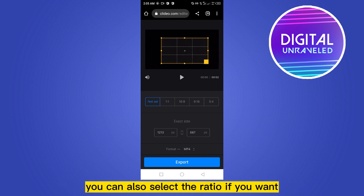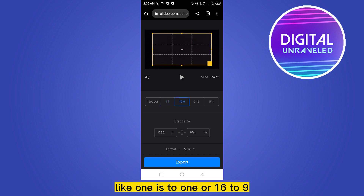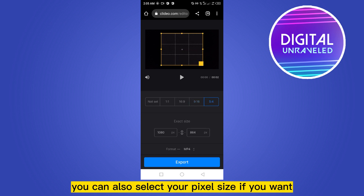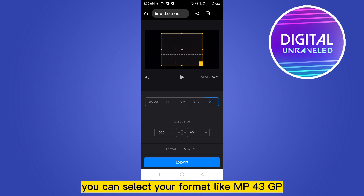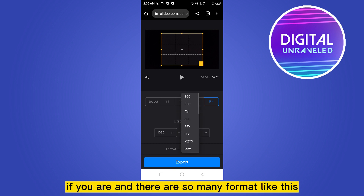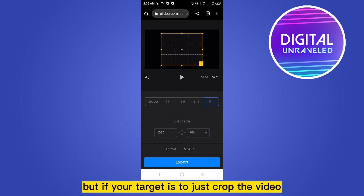You can also select the ratio if you want, like 1:1, 16:9, 9:16, or 5:4. You can also select your pixel size if you want. You can select your format like MP4, 3GP, AVI, and there are many more formats like this — you can select anything.